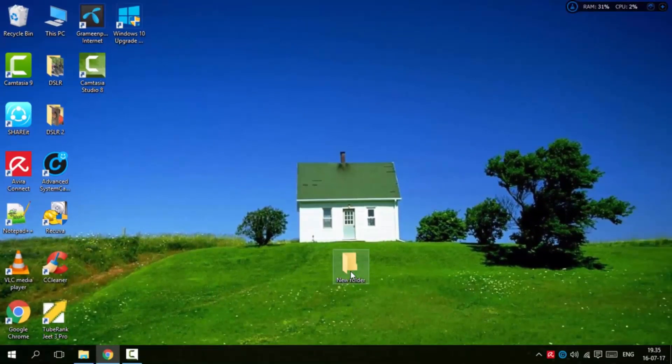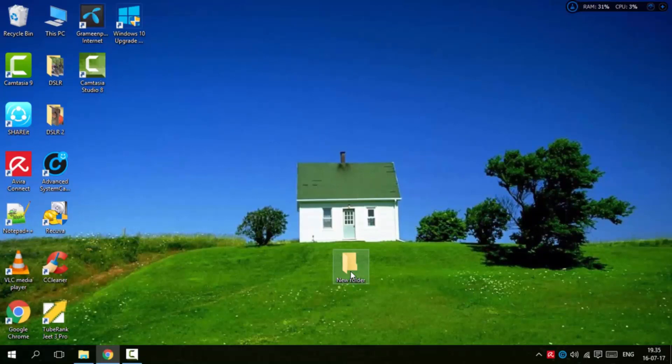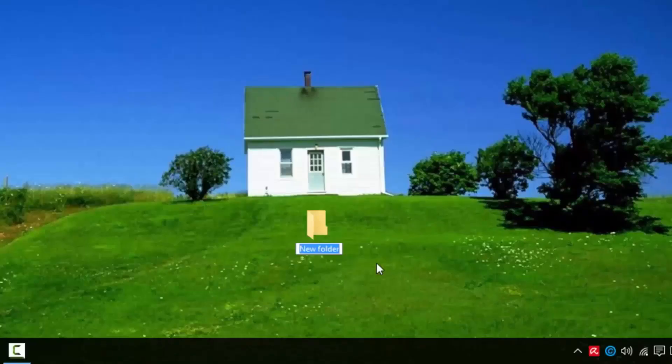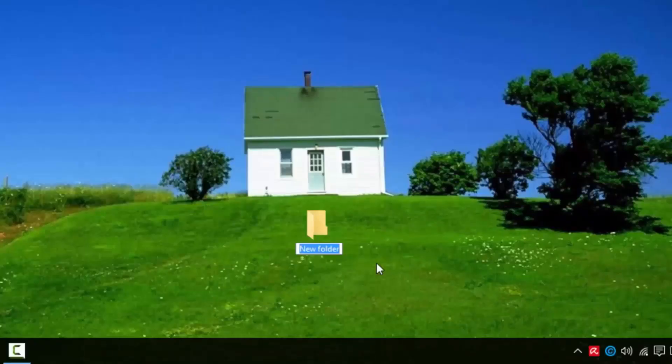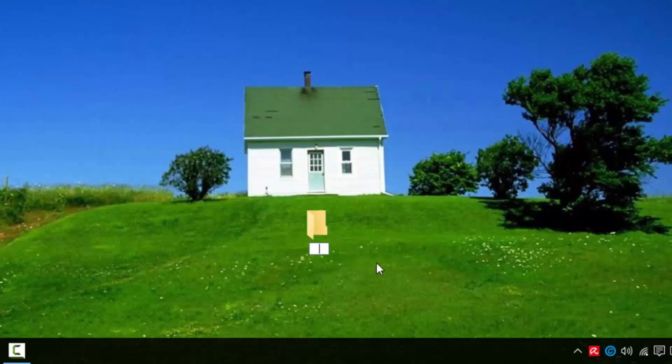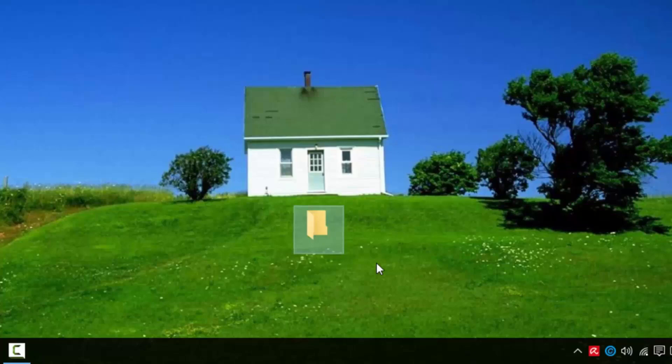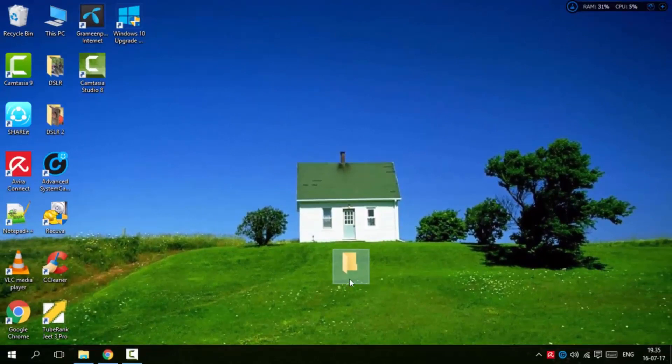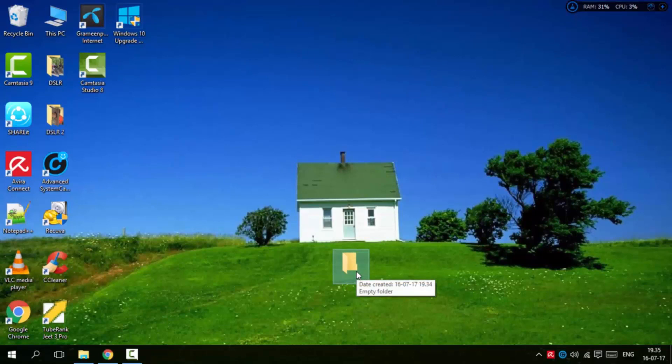Now go to the new folder. Right-click on it and select Rename. When you rename the folder, press Control+V to paste the character. Now the folder name is hidden.